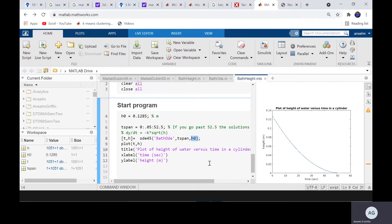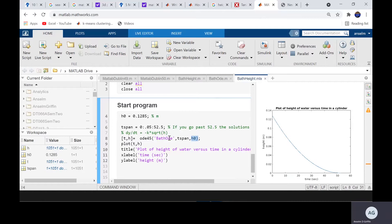And then we just did an old simple plot. Let's look at the differential equation. We called it here. And we called a function called bathODE.